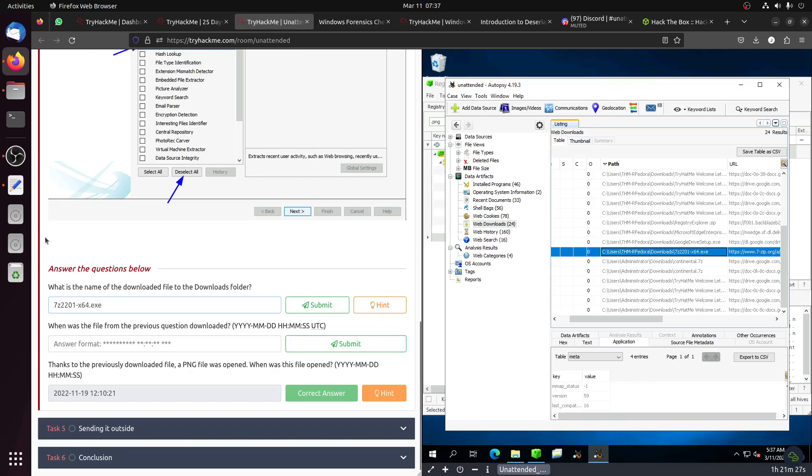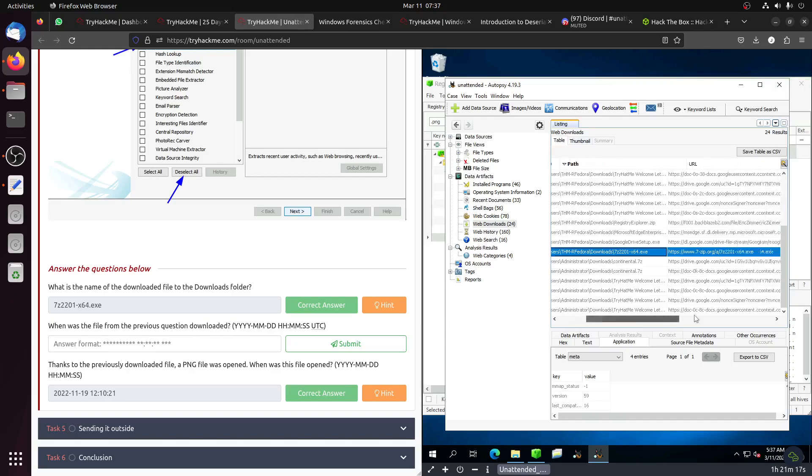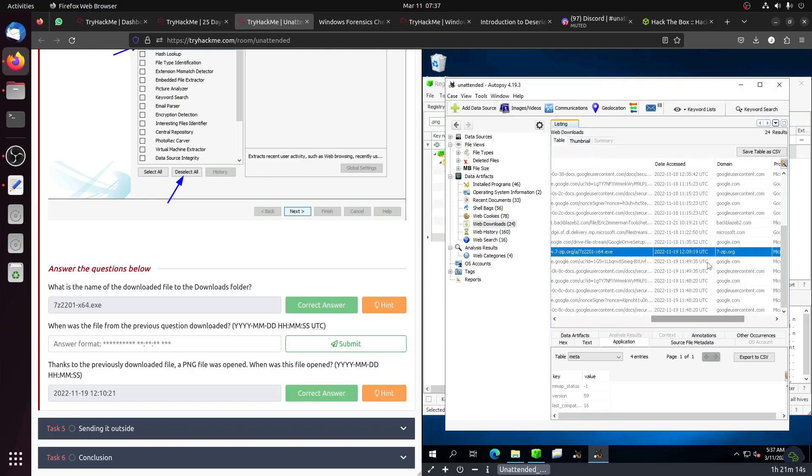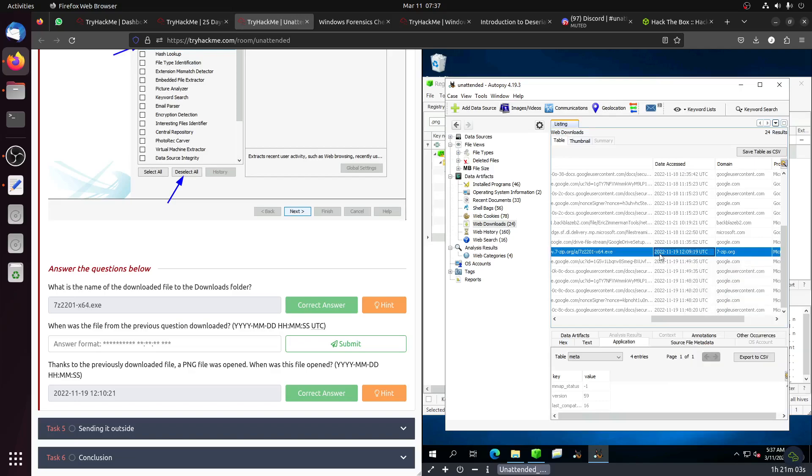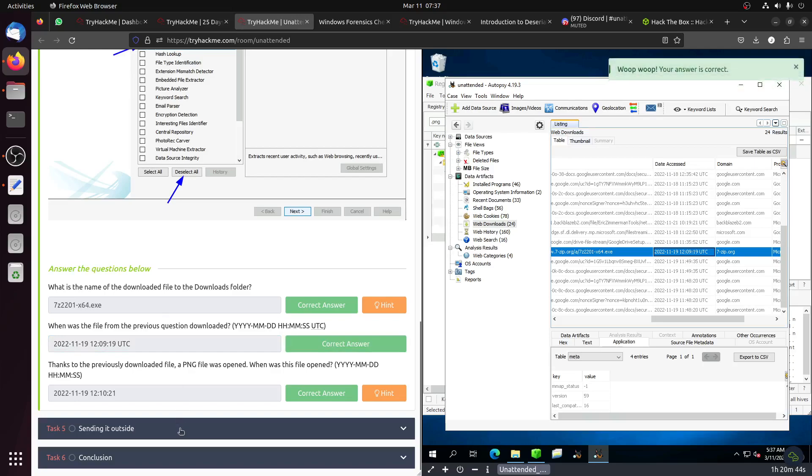When was the file from the previous question downloaded? Date accessed should be this one. Why is there no copy in these things? So it's 2022-11-19, 12:09:19 UTC.